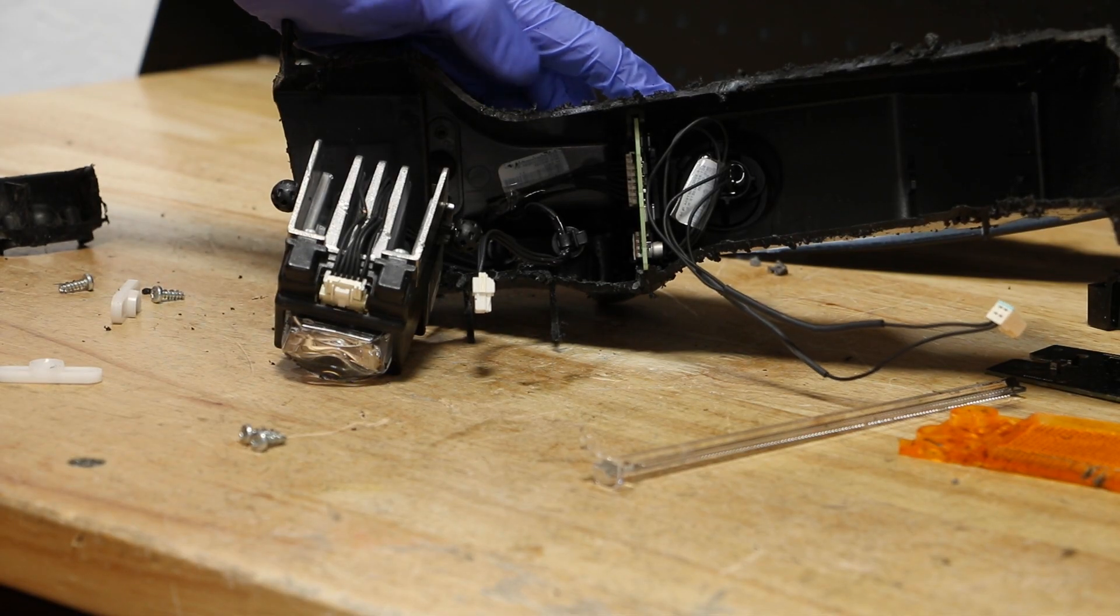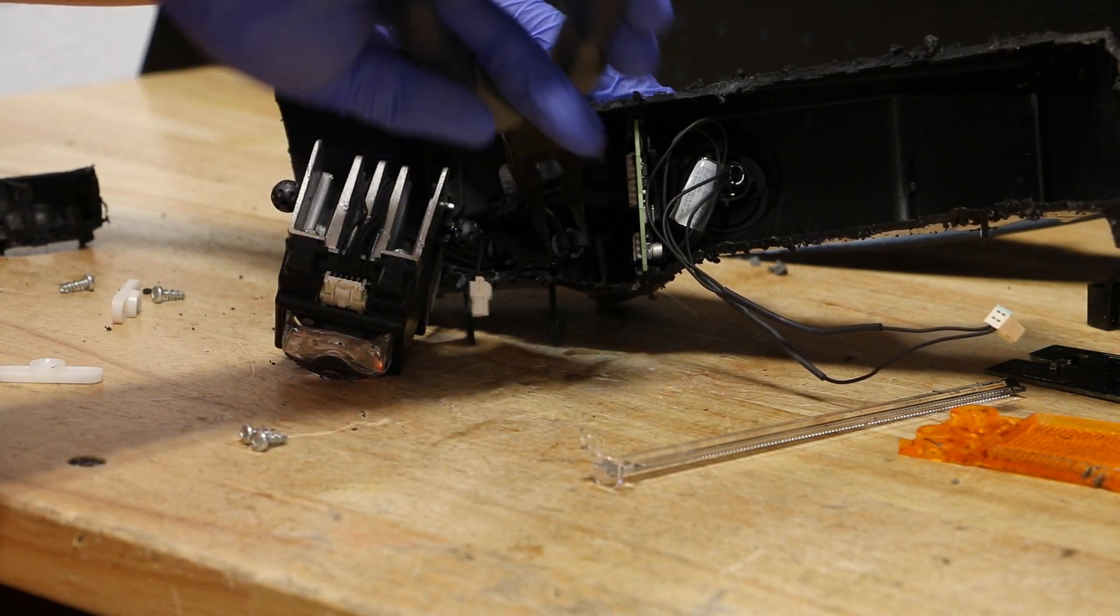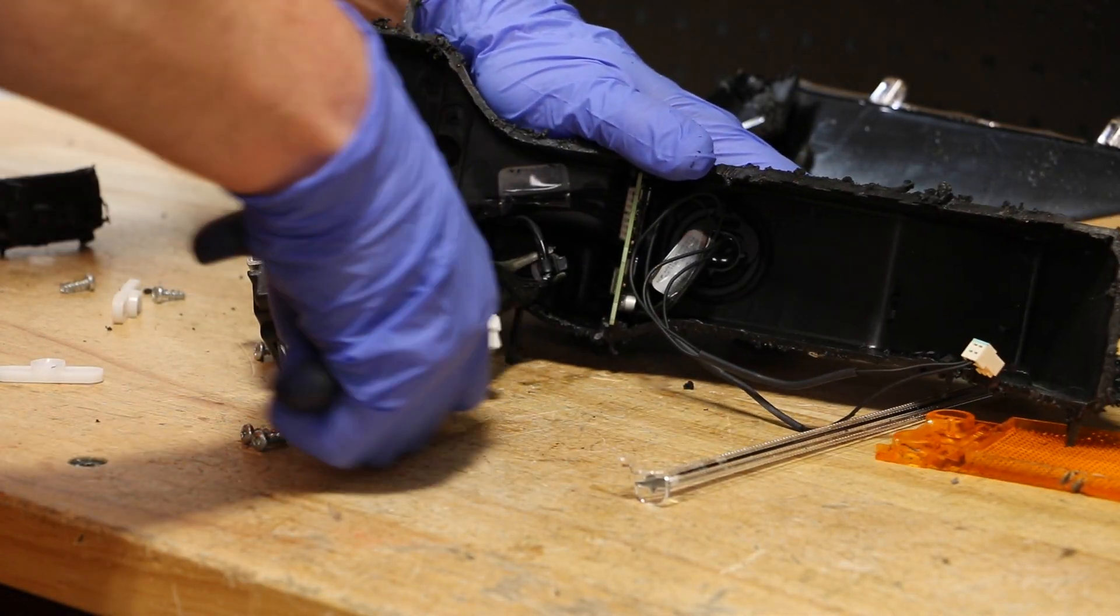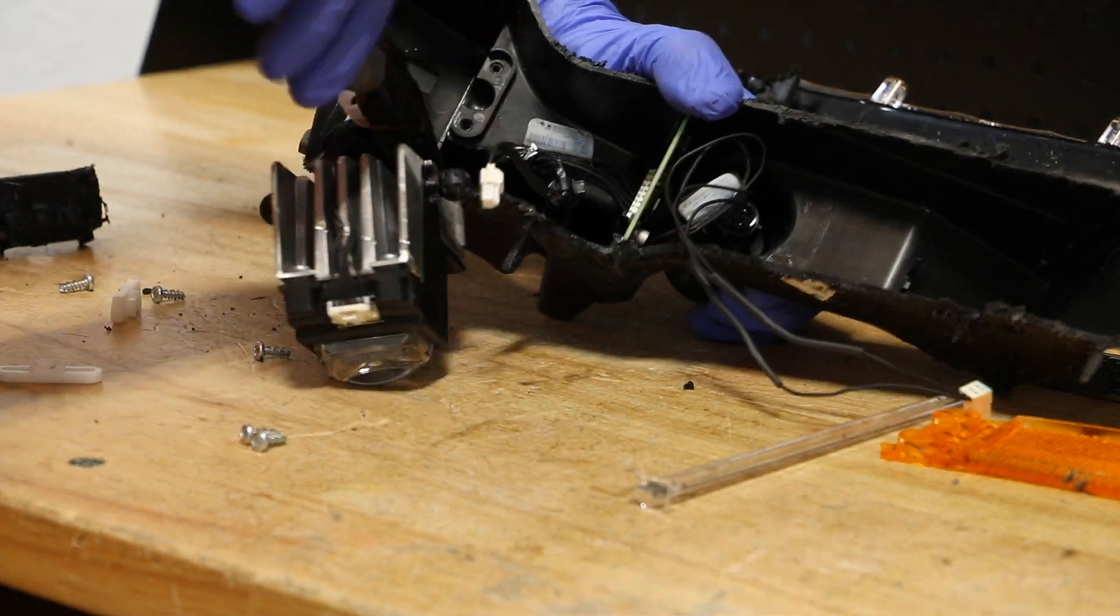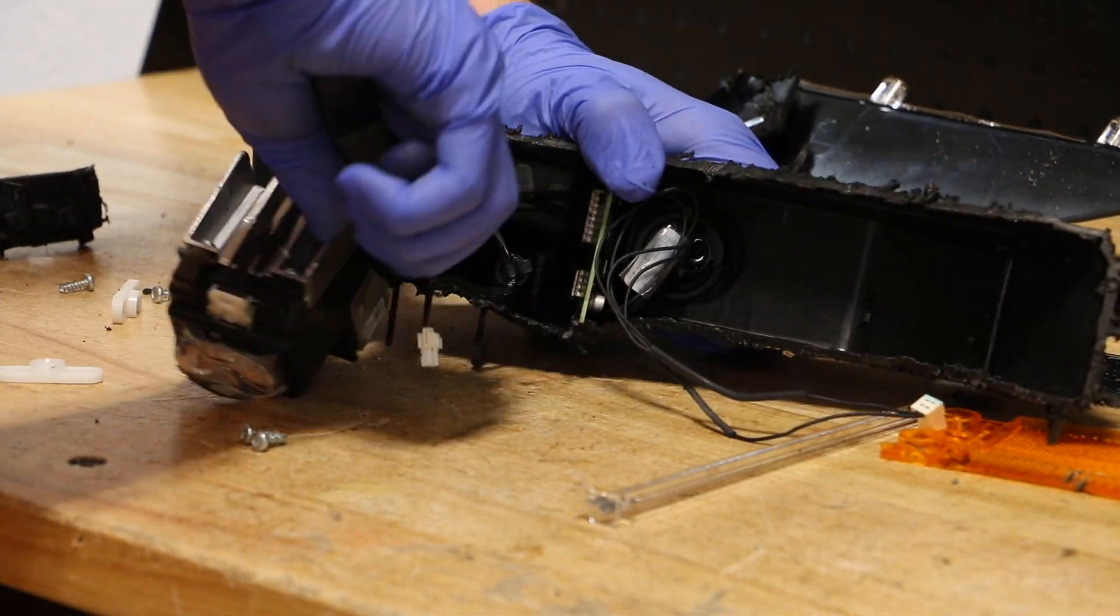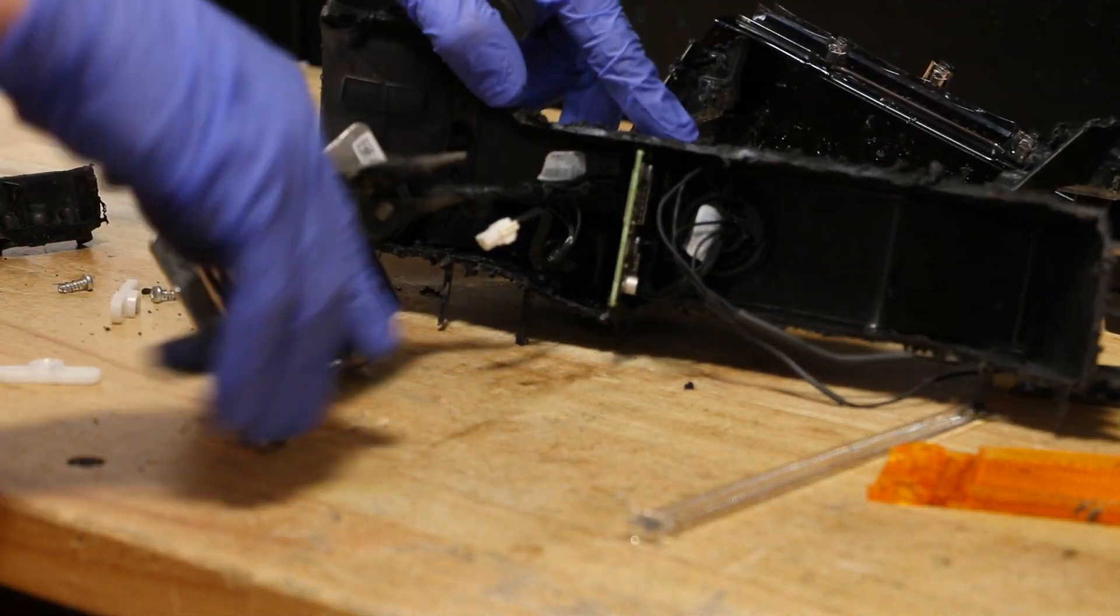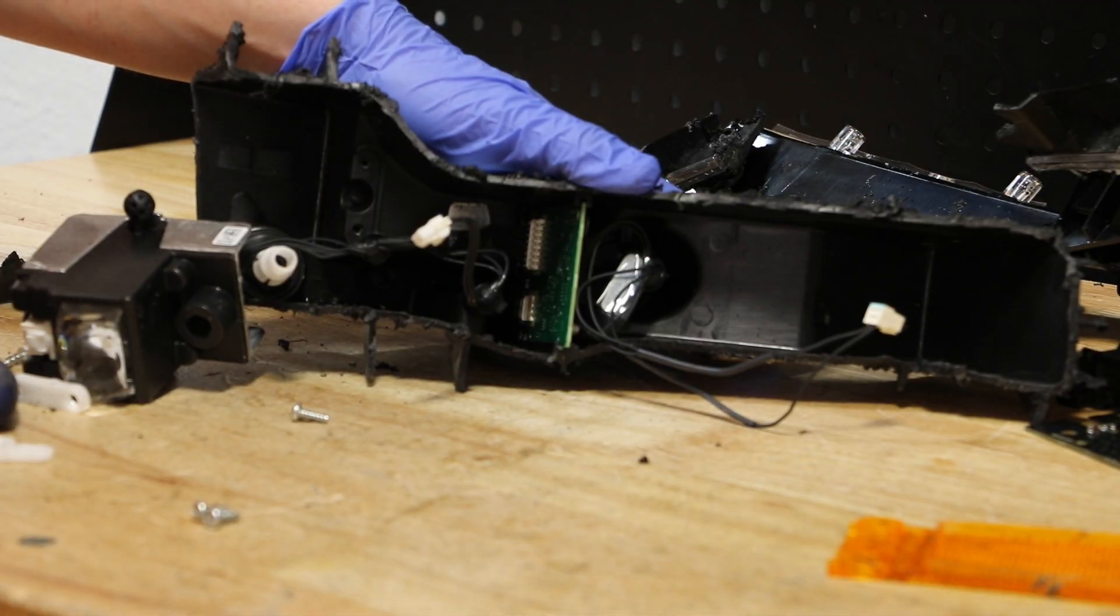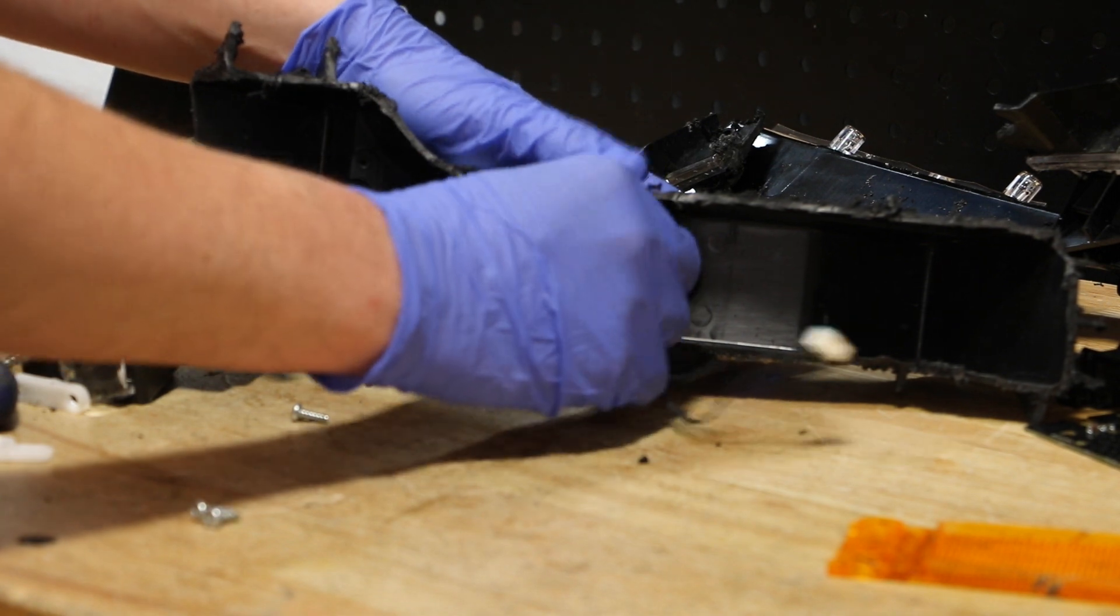Next, I'll pull out the wire harness holding clips. Next, I will simply slide out the circuit board.